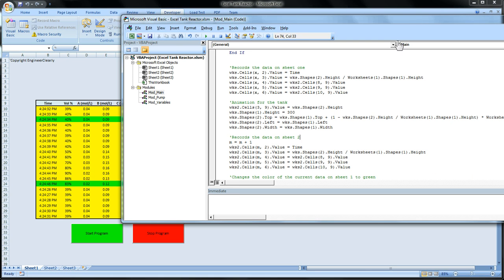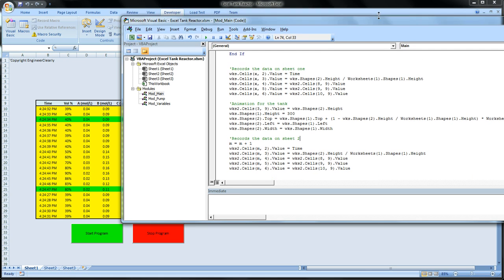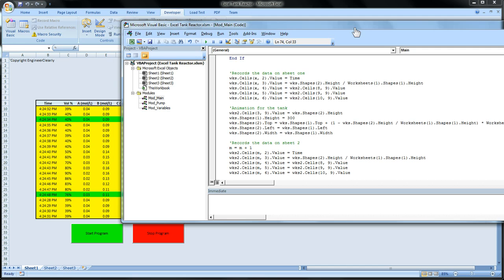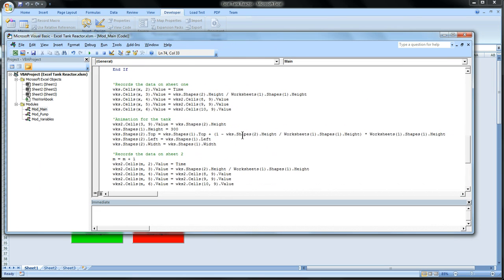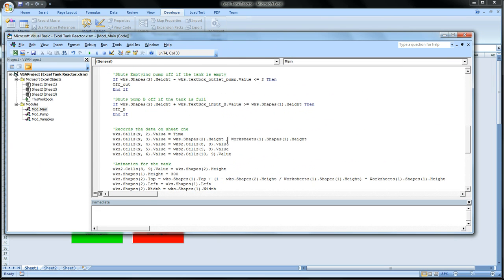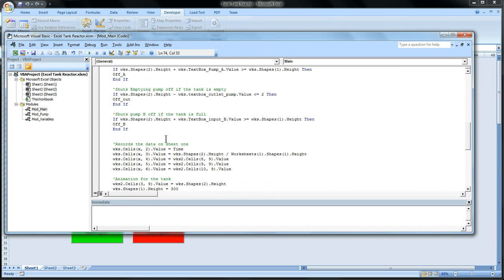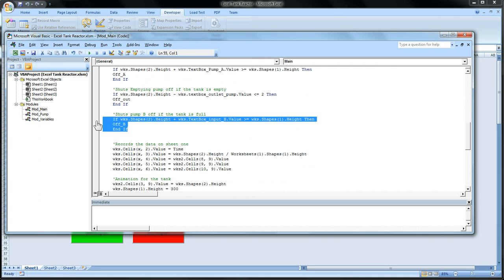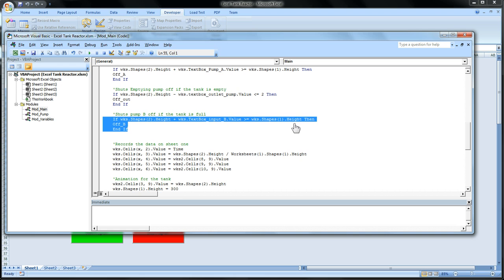And what causes it to turn pump B off is shuts pump B off if tank is full. So this is a code that shuts off pump B. So if the worksheet shape 2 height plus worksheet dot textbox input dot B is greater than or equal to the shape height, shape 1, which means absolutely nothing to you, says turn off pump B.